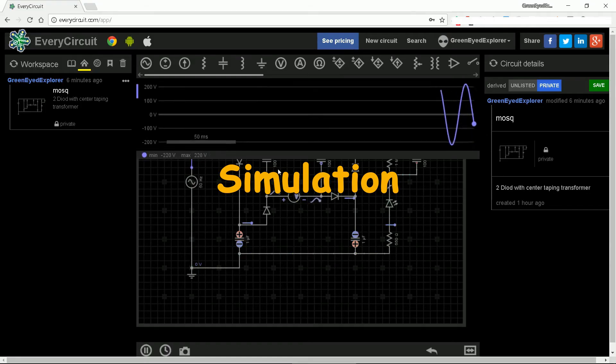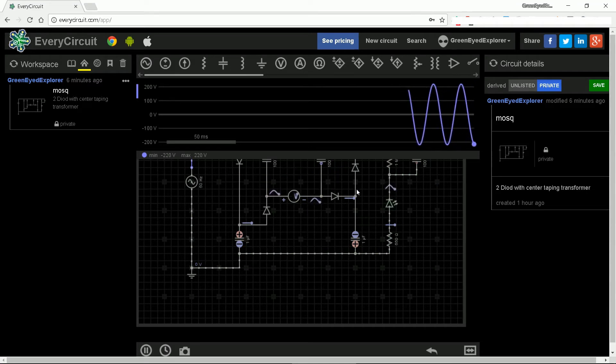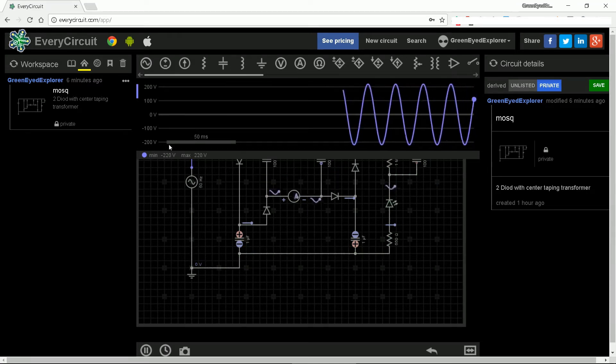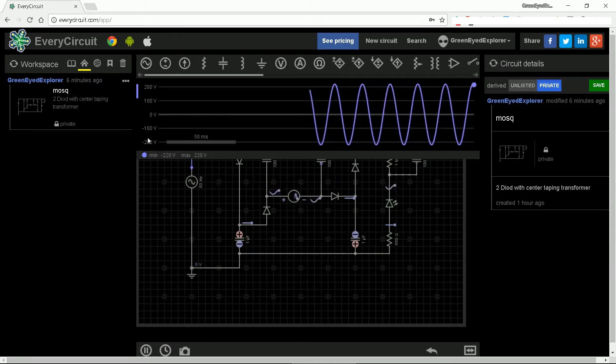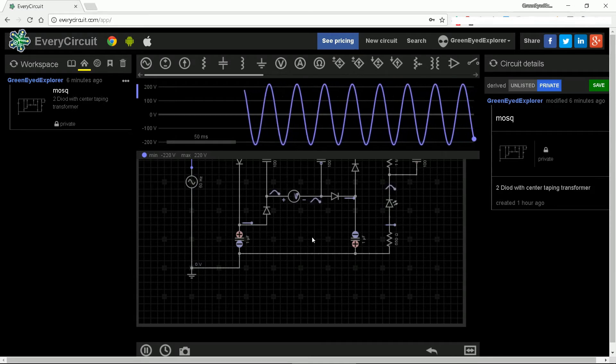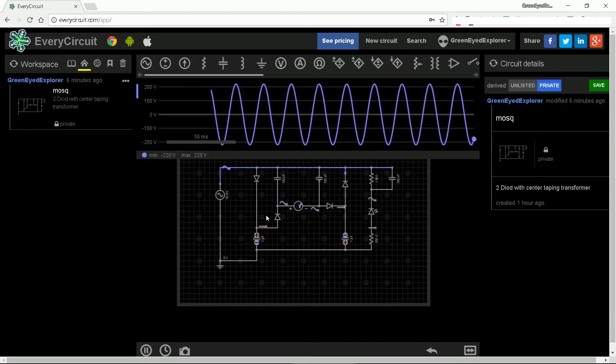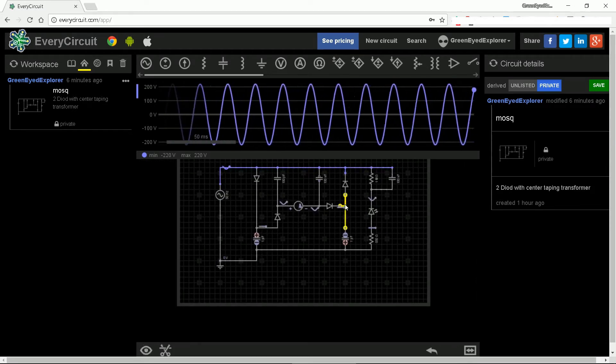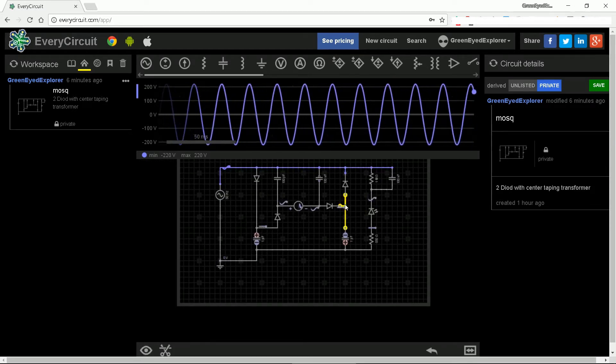Simulation. The blue line shows us our input AC voltage. This demo has 220 volts AC although we have 230 volts AC in Slovenia.